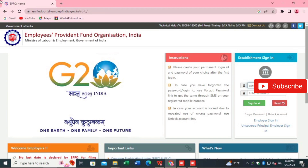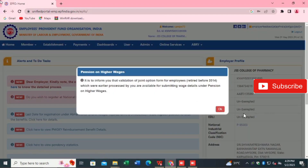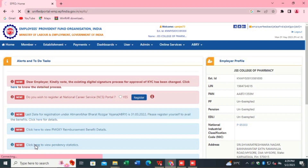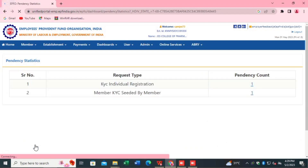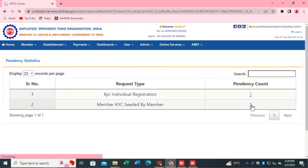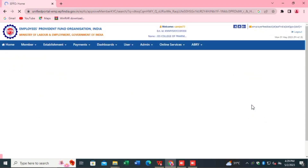How to approve in EPFO or Employer Portal approvals upload. Just login from your employer portal with username and password, go to approvals. I have KYC pending — there is one approval pending here. A link is there — download link and help link.